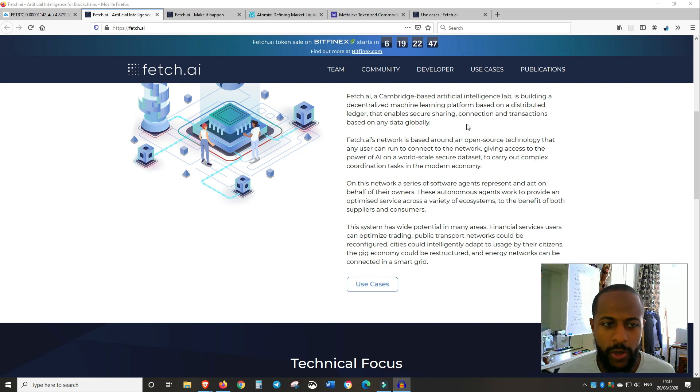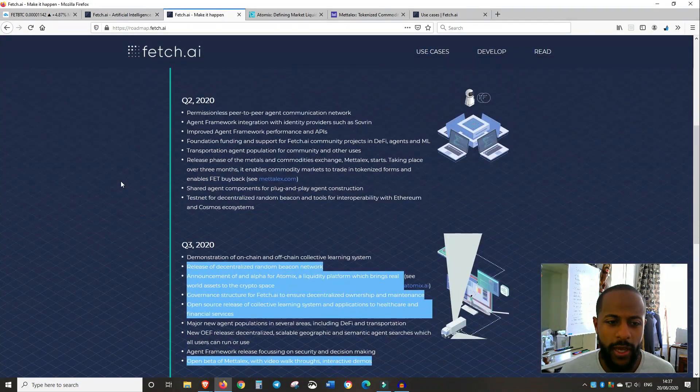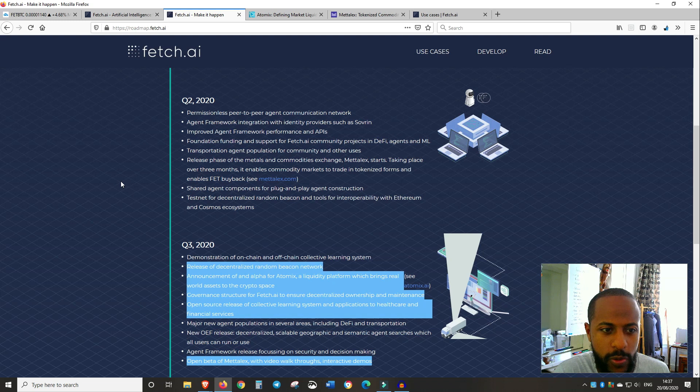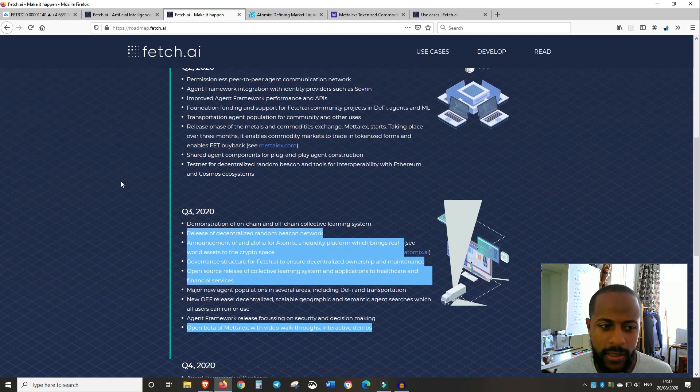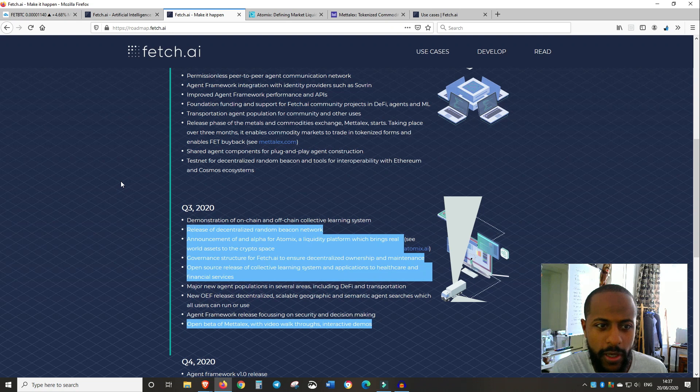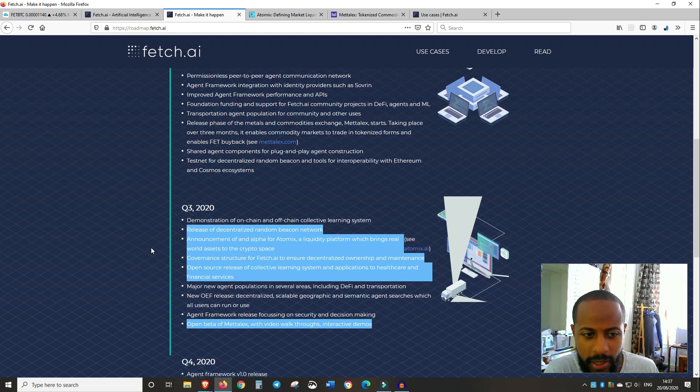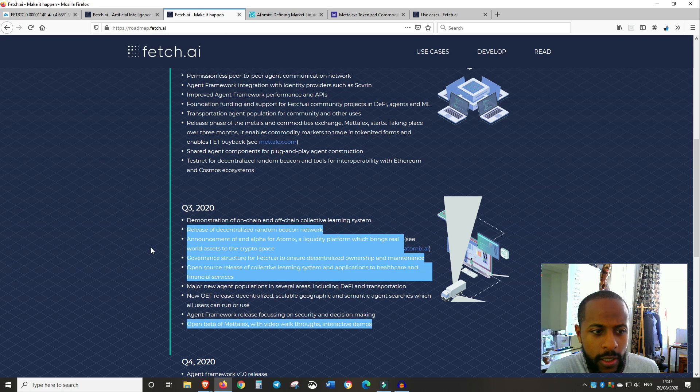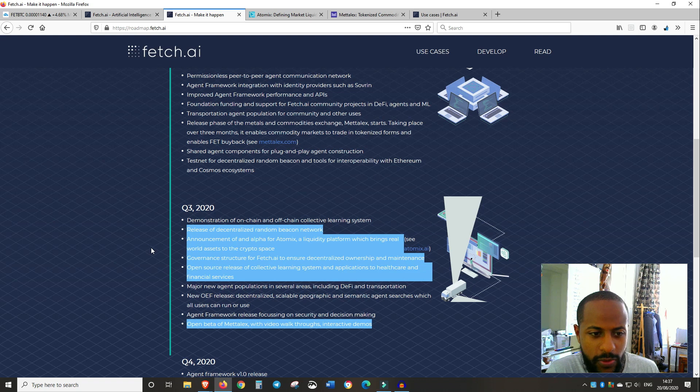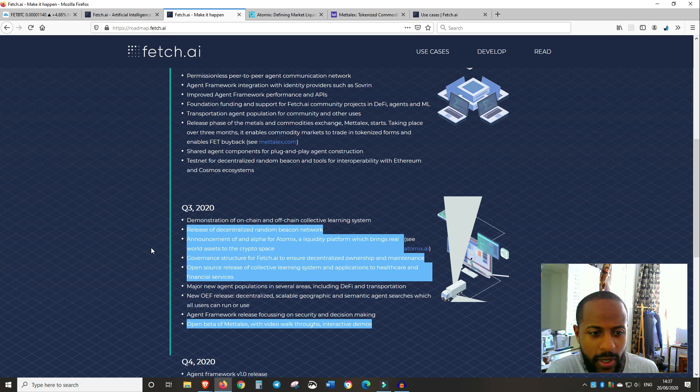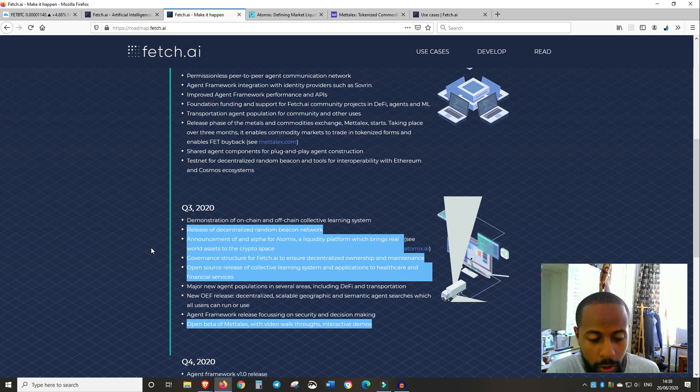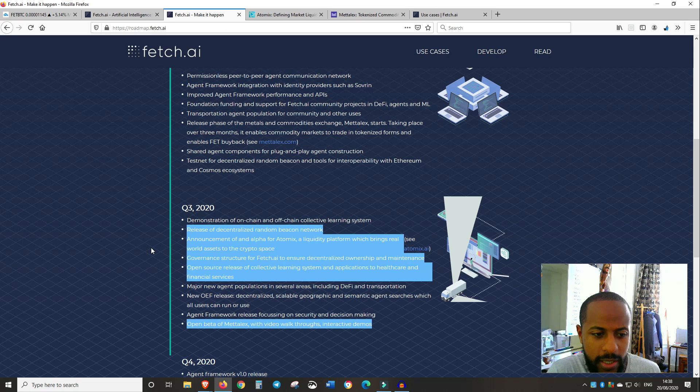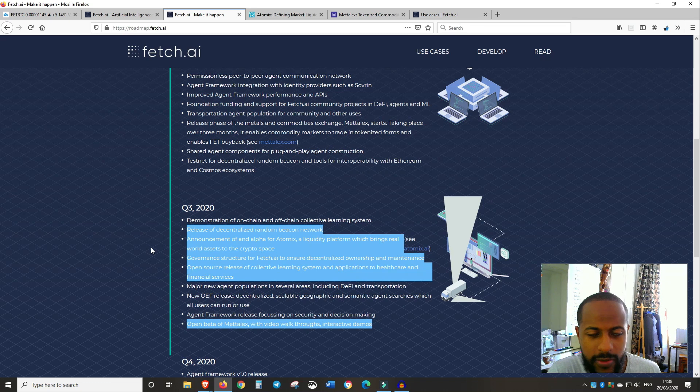So let's go into a little bit more. Let's have a look at the roadmap. So at the moment, we are in Q3 2020. So I've highlighted some things that I'm looking forward to in the roadmap. So the release of a decentralized random beacon network, announcement of an alpha for Atomics, a liquidity platform which brings real assets, real world assets to the crypto space, governance structure for Fetch.ai to ensure decentralized ownership and maintenance, open source release of collective learning system and application to health care and financial services. All of the updates, all of the goals are very important, but those are the ones that I gravitated towards. And also the open beta of Metal X with the video walkthroughs and interactive demos.